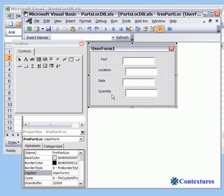In this video we're going to continue working on the user form. We'll add a couple of buttons that will let the user add data to the database and a button to close the form, and we'll add a title at the top of the user form.